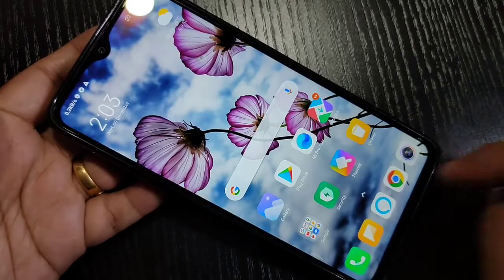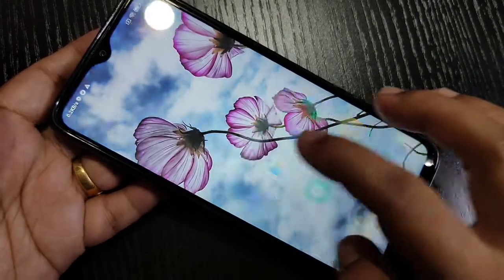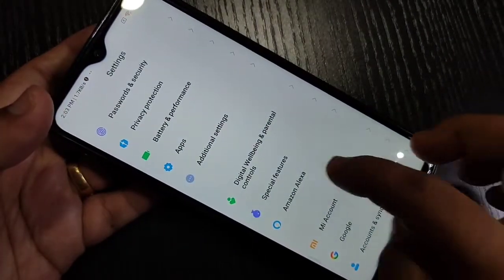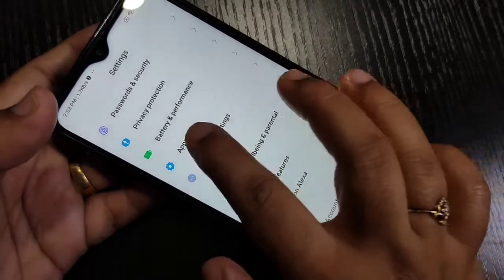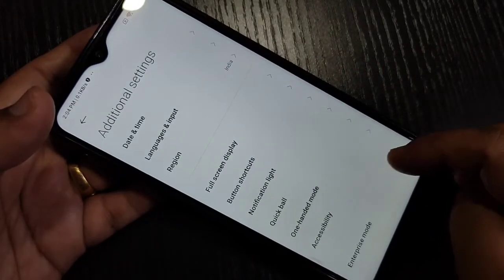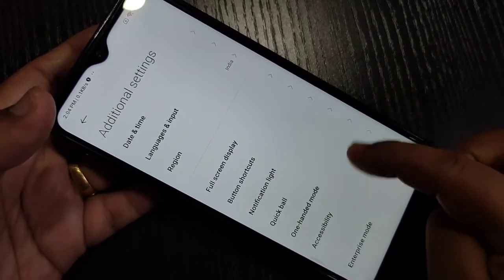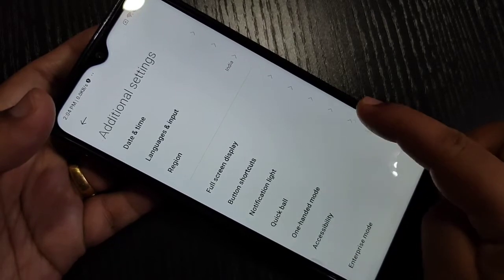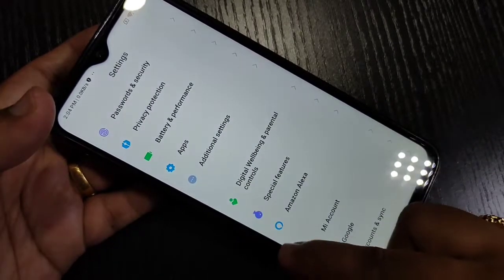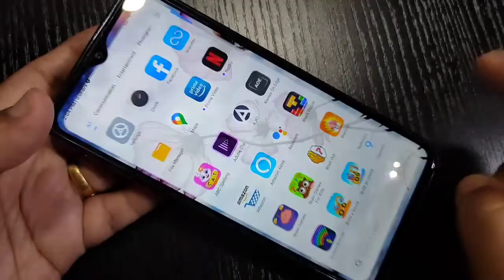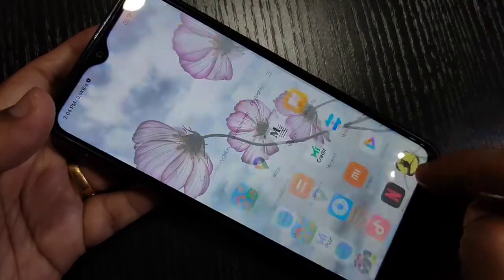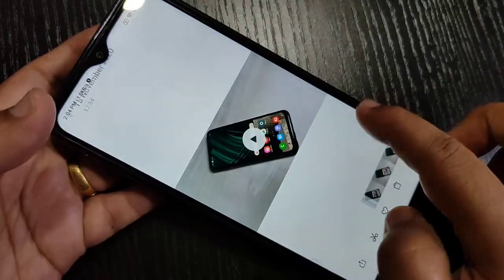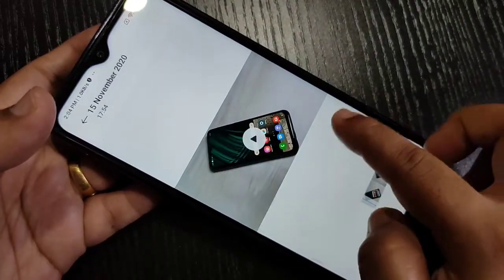To go back, swipe inwards from the bottom right side or swipe inwards from the bottom left side. Simply in this way you can go back to the previous page.